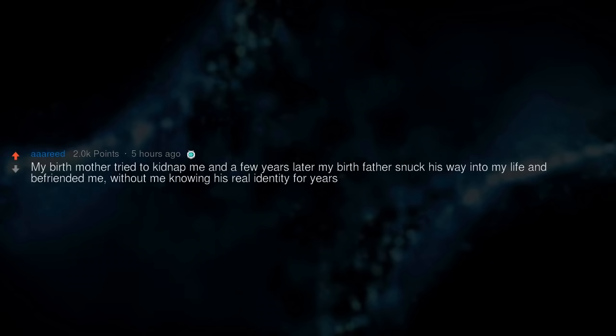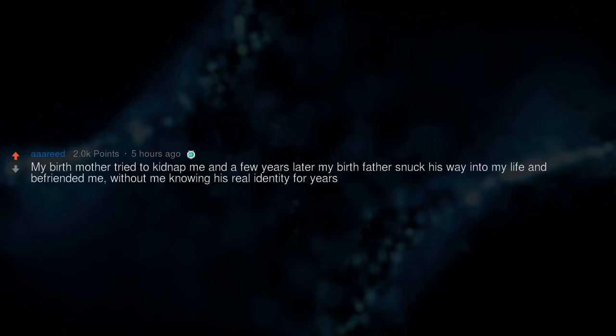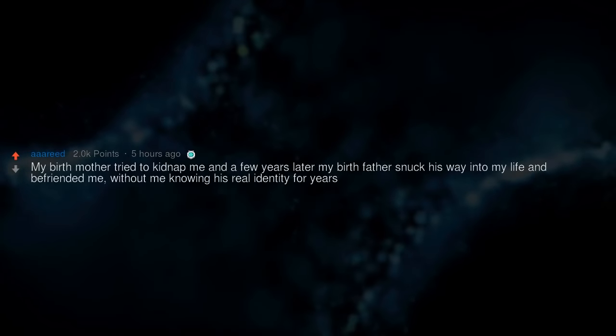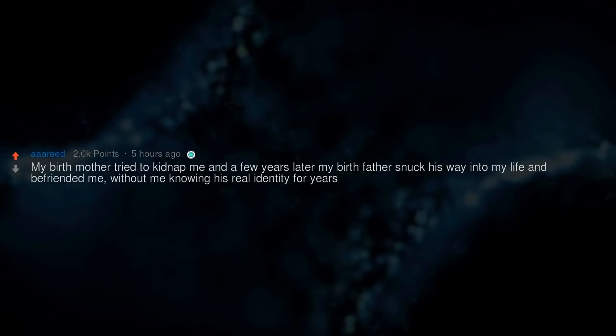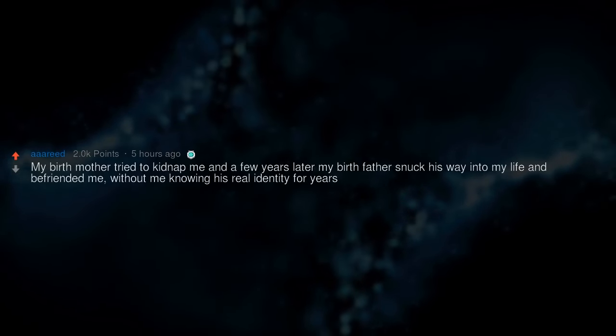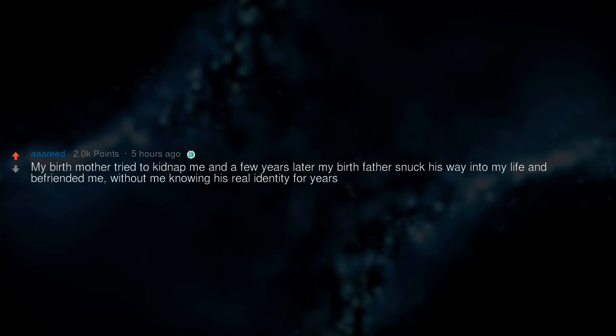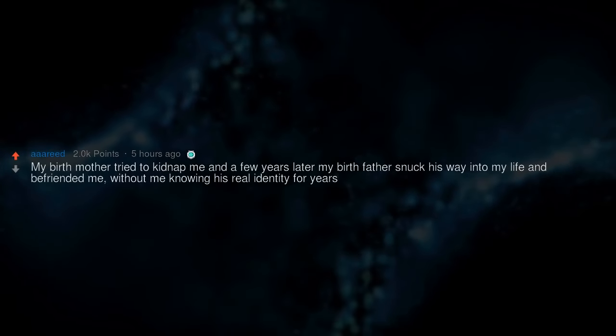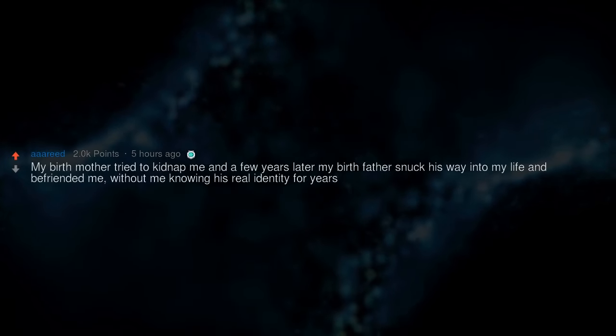My birth mother tried to kidnap me, and a few years later my birth father snuck his way into my life and befriended me without me knowing his real identity for years.